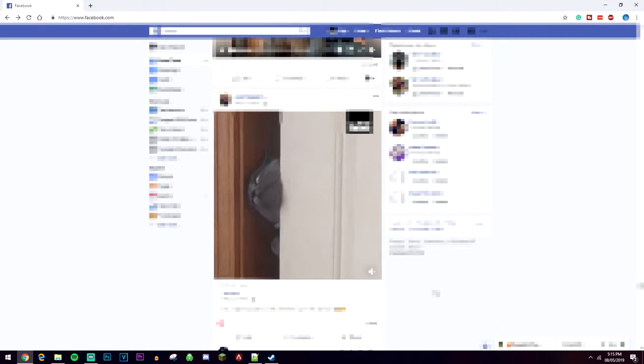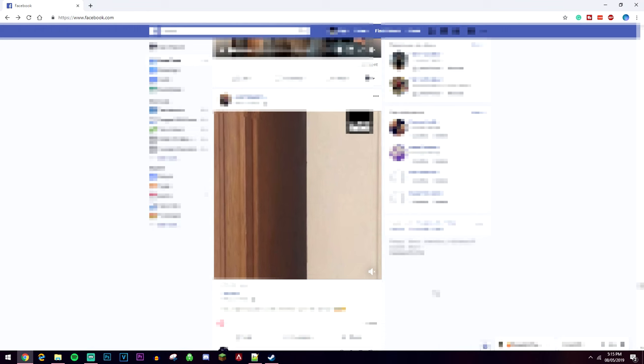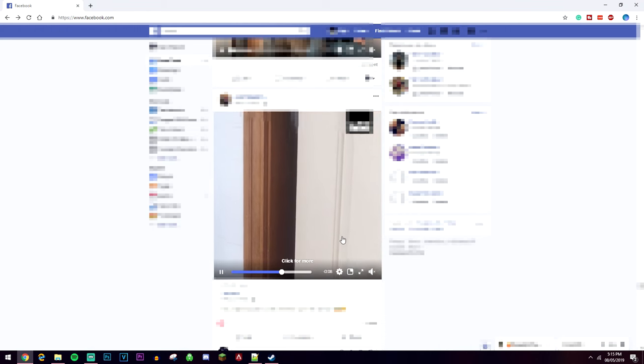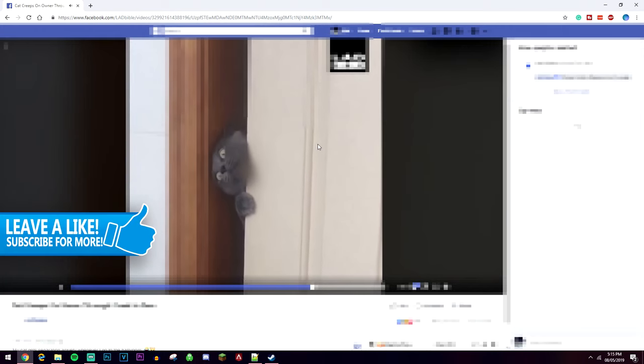Okay, so the first thing we're going to do is find a video that you want to download. Once we've done that, you then want to click on the video so it's in full screen mode like this.